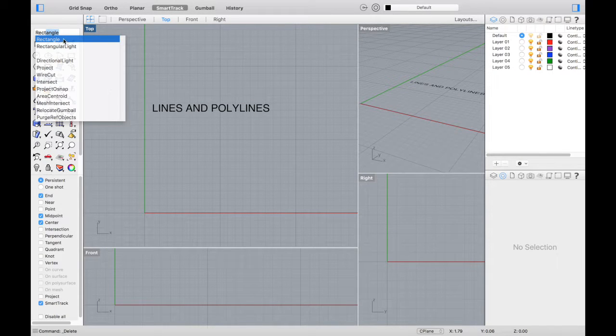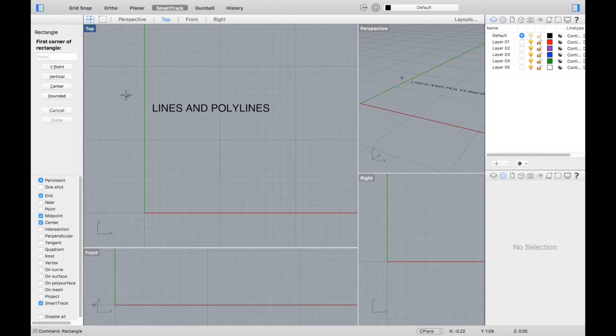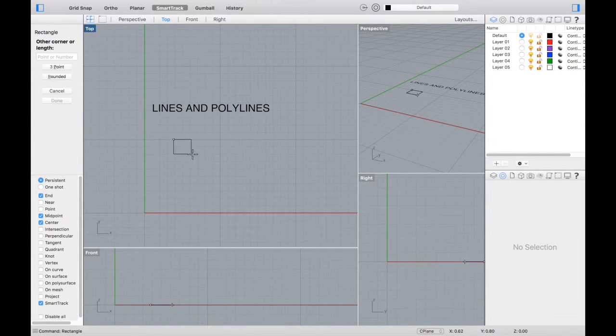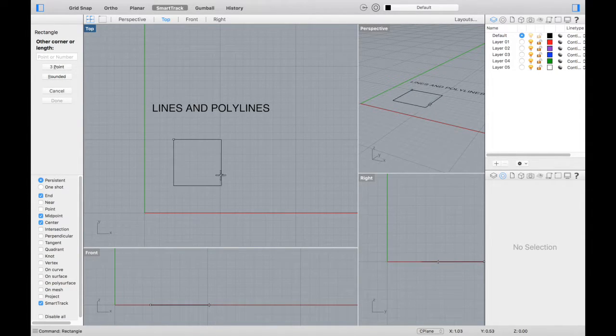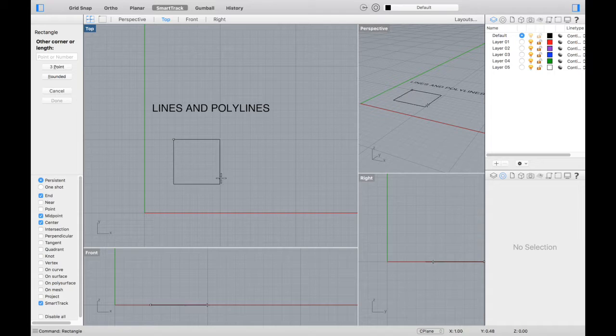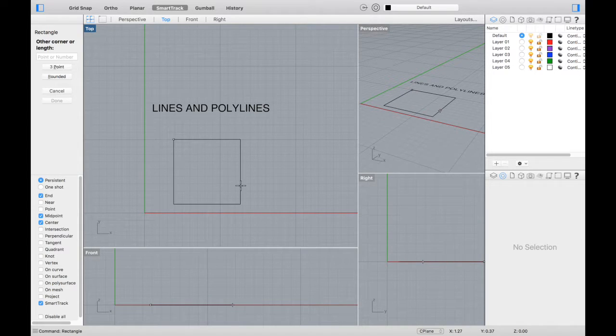Another command that you'll use very often in Rhino is rectangle. This just creates rectangles in the space. If you hold shift, it'll keep it at a perfect square.